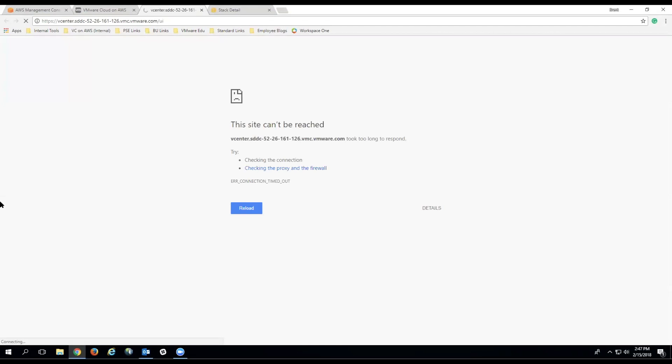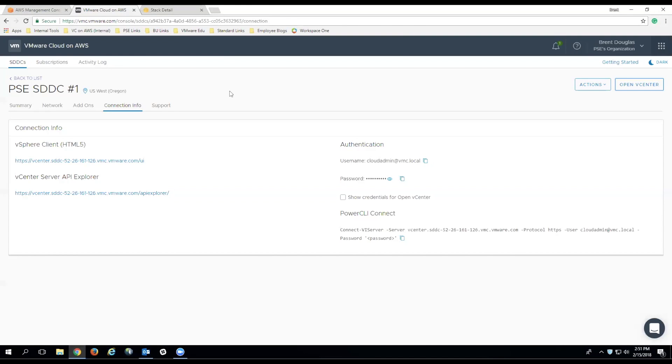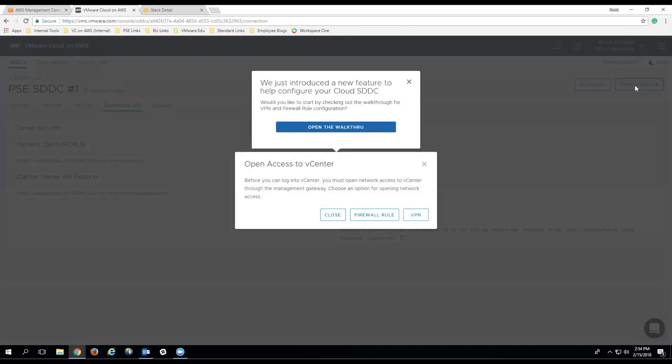This may seem a bit confusing, but because we haven't configured any firewall rules, we're not going to be able to actually connect to the VirtualCenter server. If you click back over to the VMware Cloud and AWS console, and click the Open vCenter link, you're going to be presented with this menu...